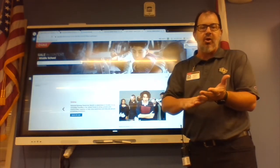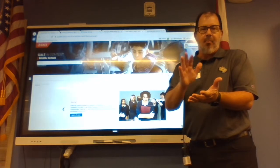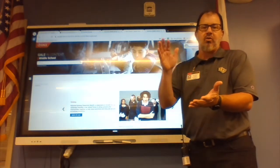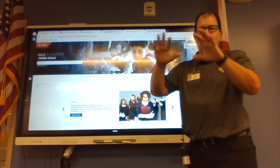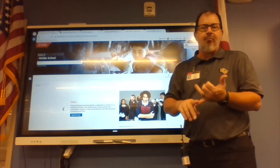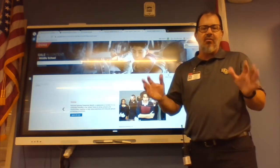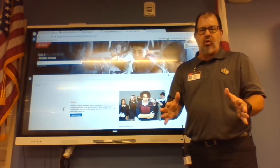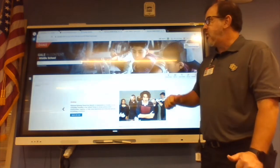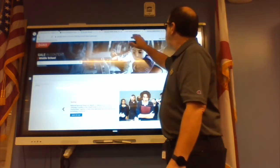It's got primary sources, magazine articles, newspaper articles, digital articles, and a great overview article. It'll have pictures and videos and everything else right here on Gale Resources.